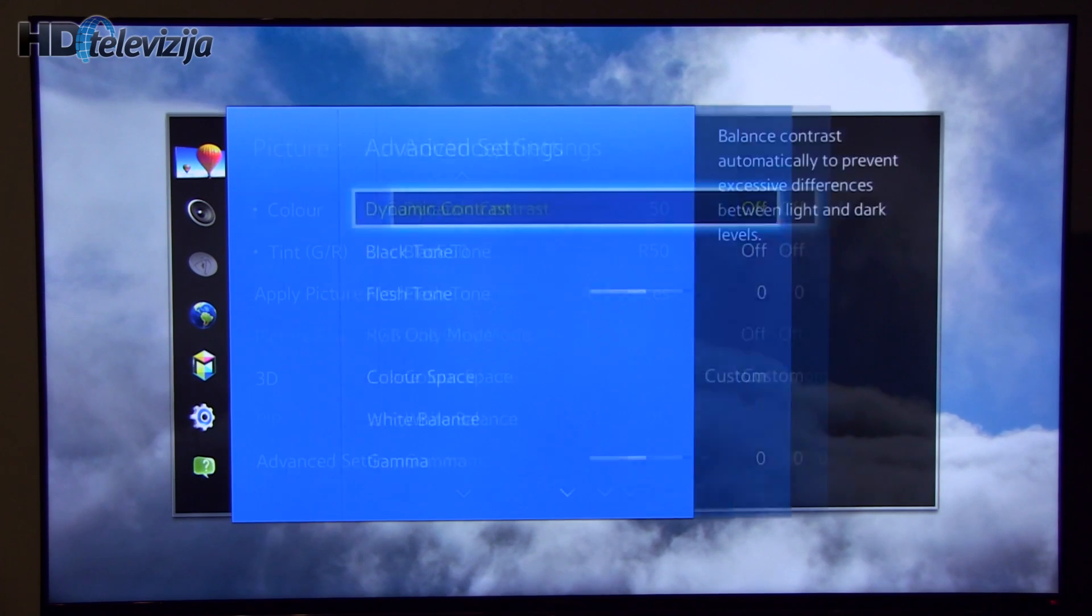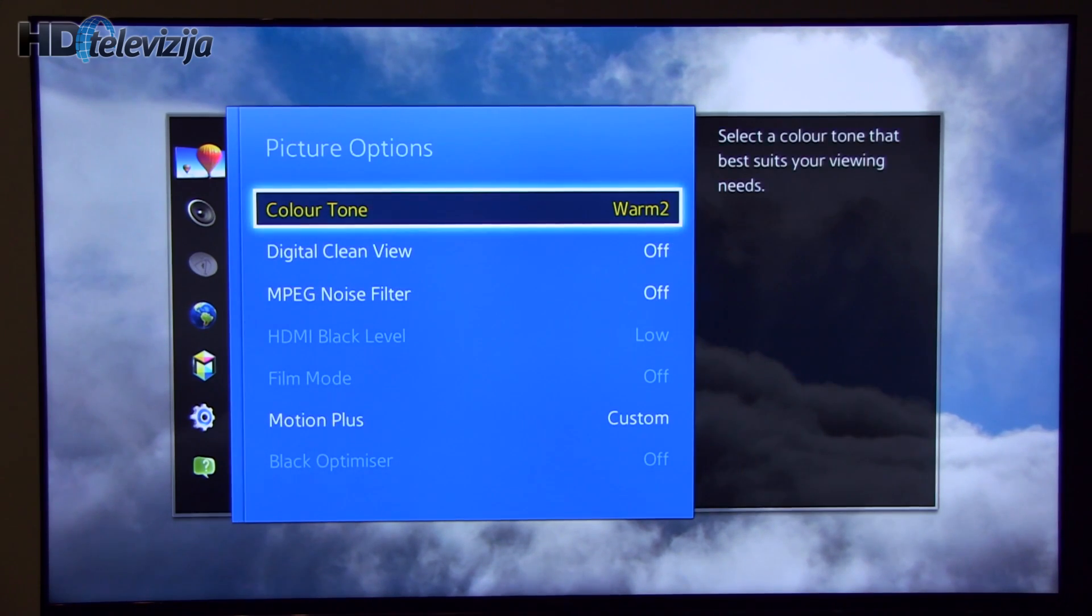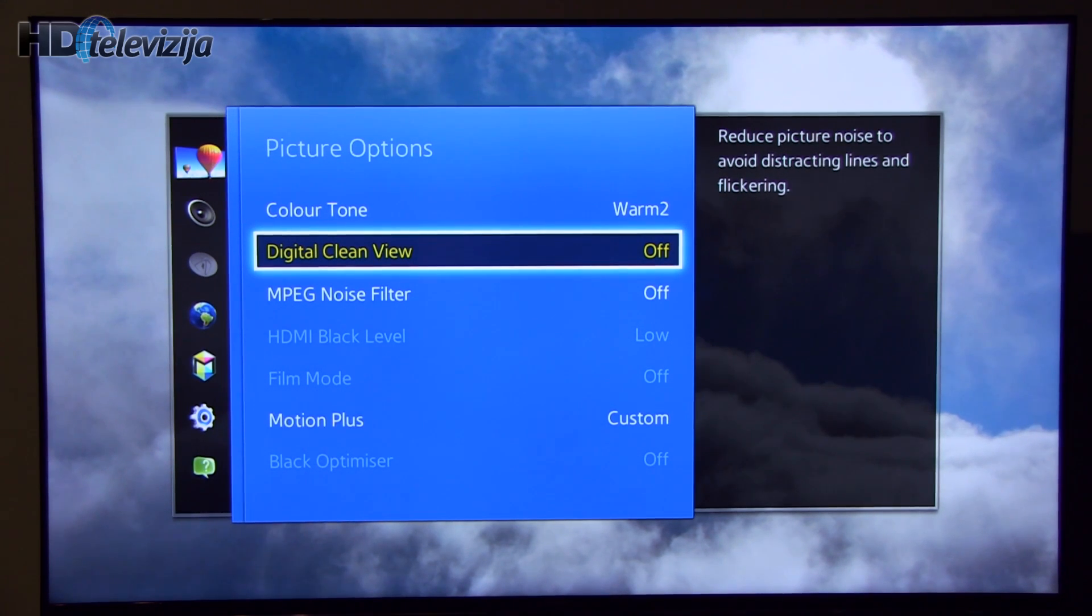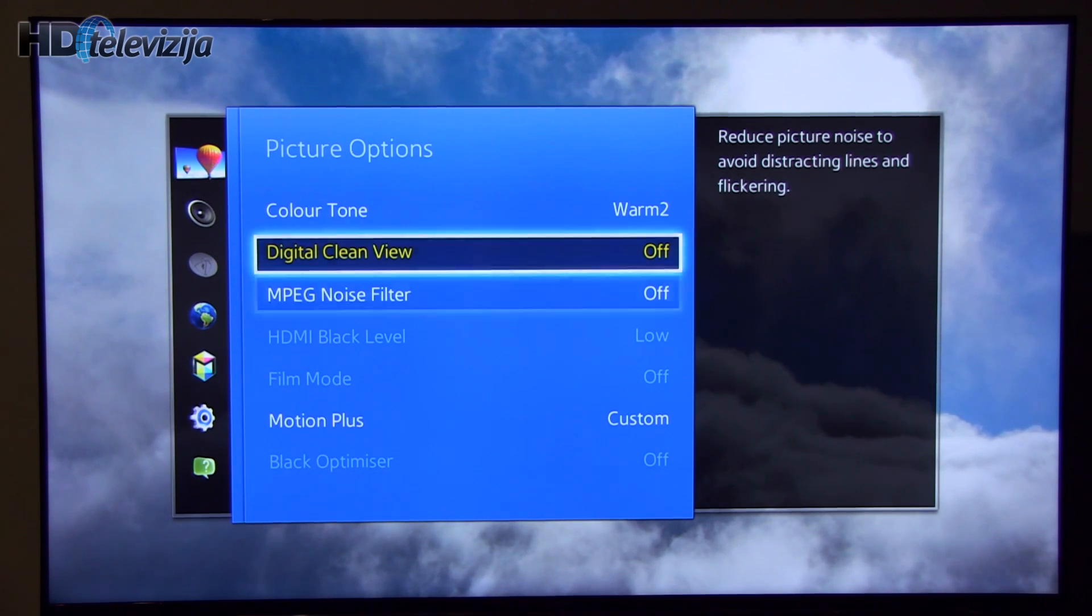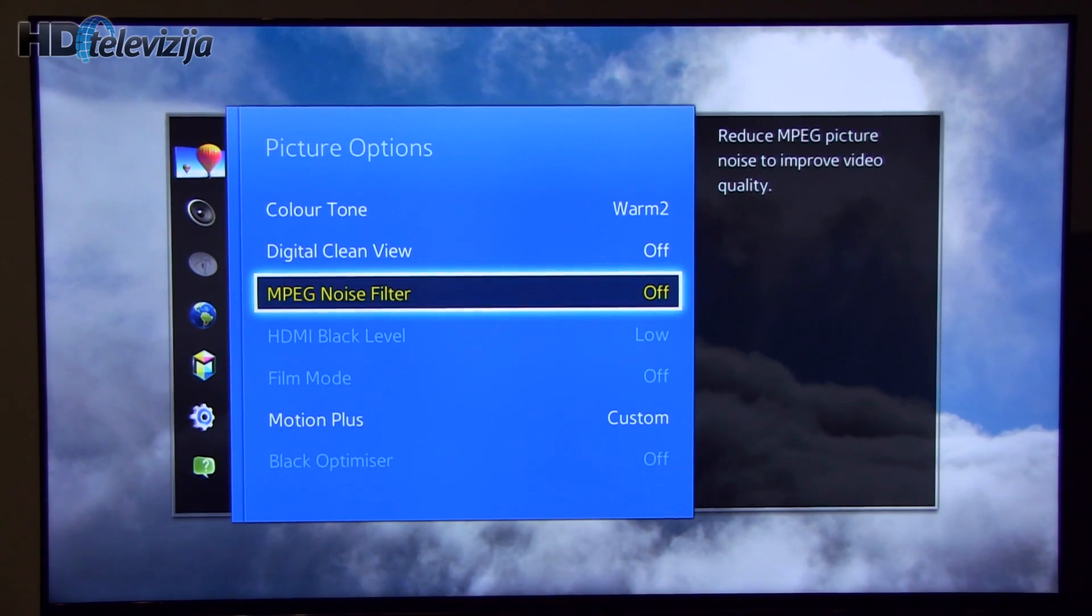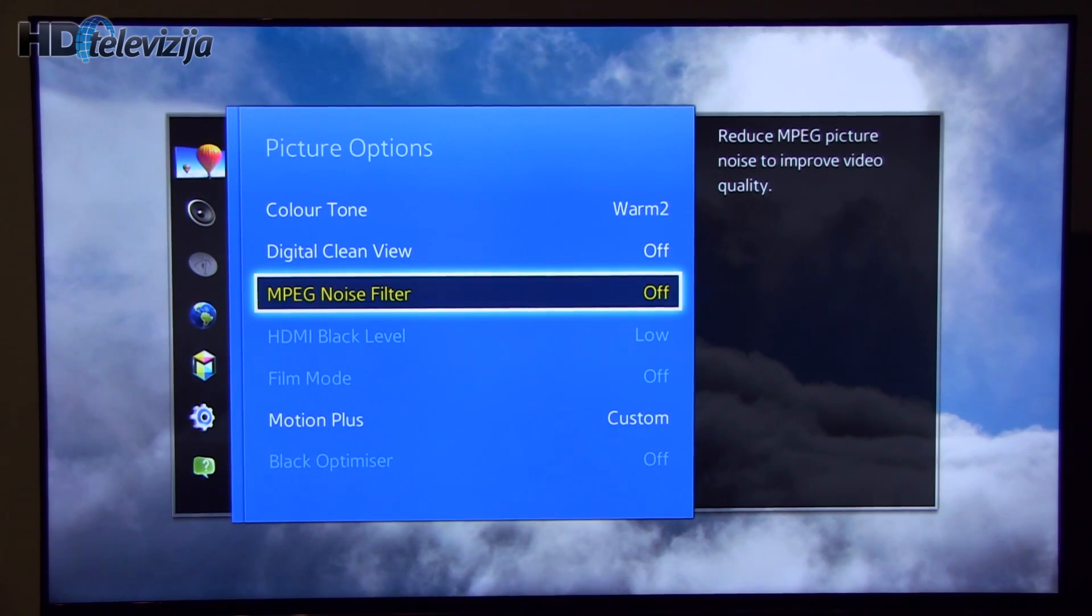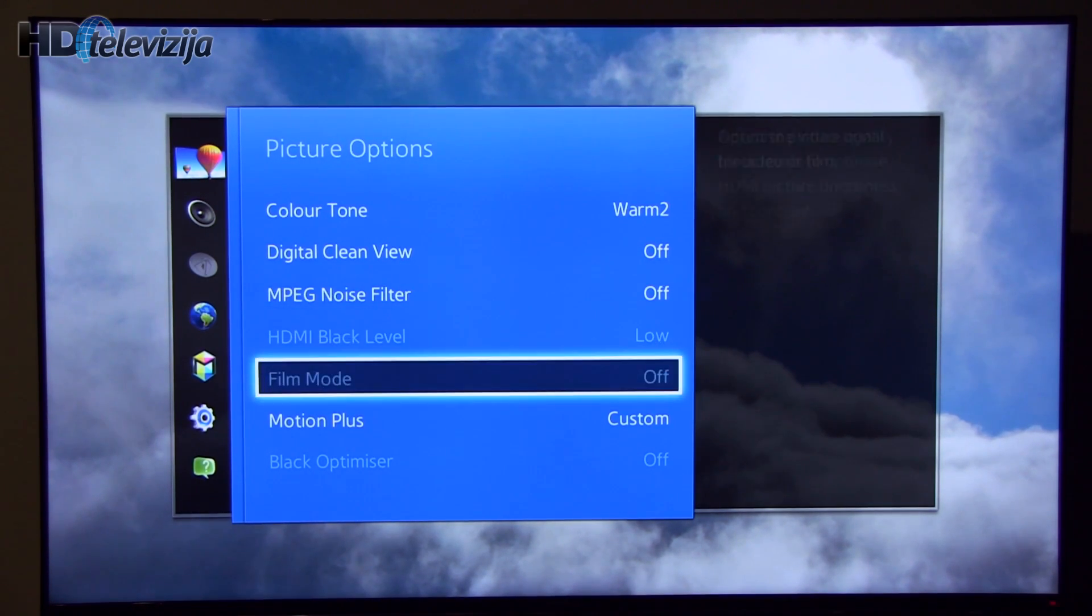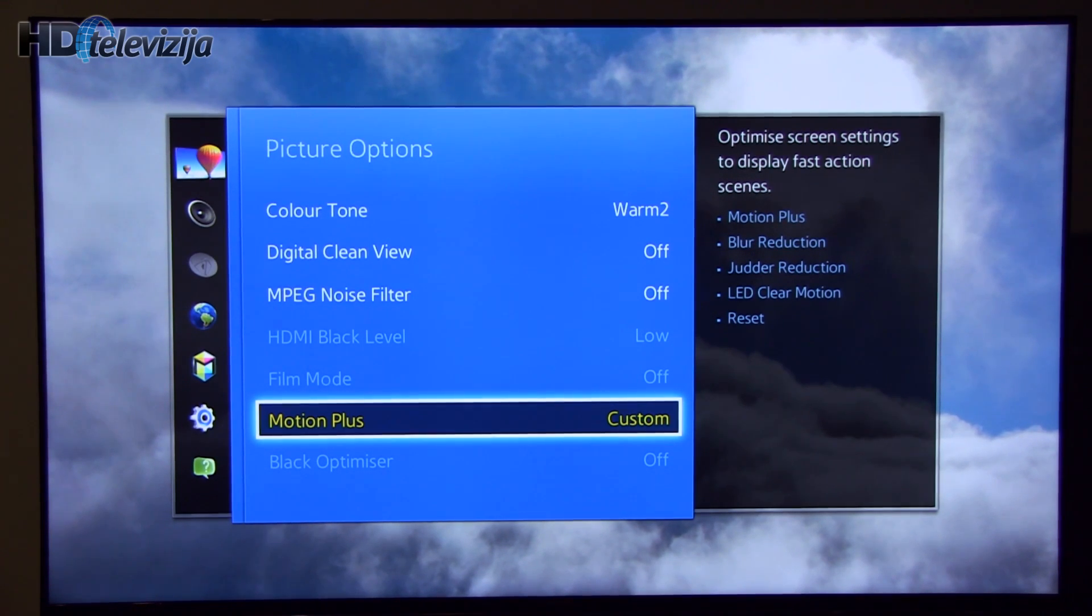And now going to picture options. Digital clean view can be turned off for analog sources with grain and noise. MPEG you can also turn on to some setting depending on condition of the content.